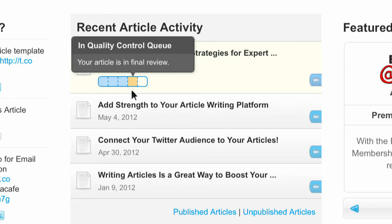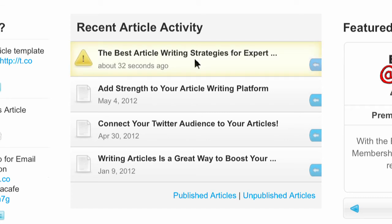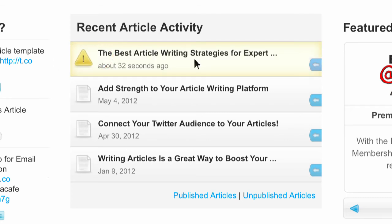Level four, you're almost there — your article is in final review. And level five means your article has completed its editorial review. For articles that do not pass editorial review, the problem status icon will appear, alerting you that the article did not meet the editorial guidelines and needs your attention.